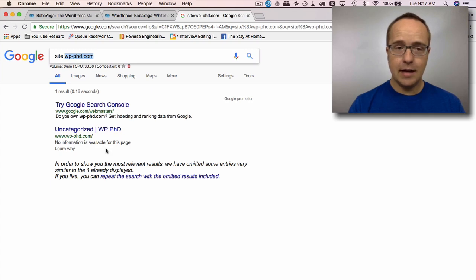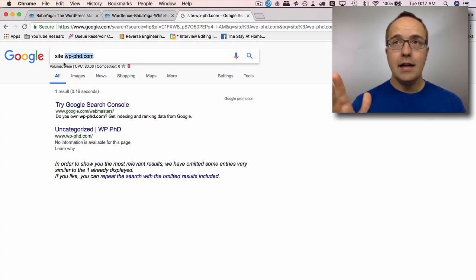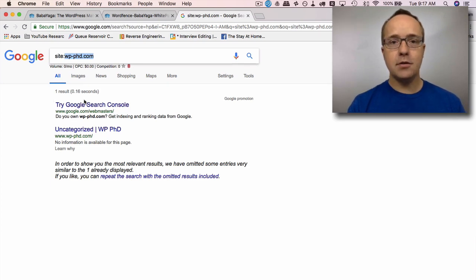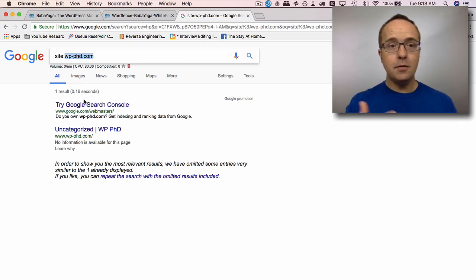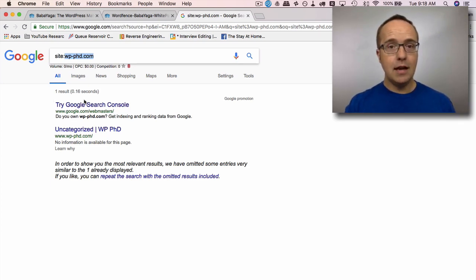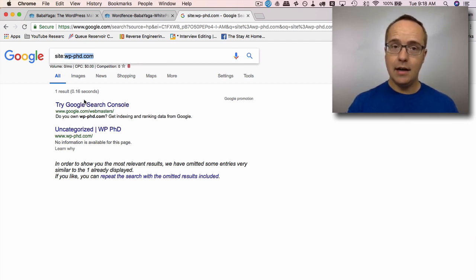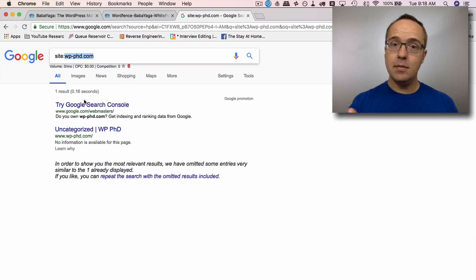So if you do this check and you find there are tens of thousands of results, and if you know for a fact that you didn't create those pages and you're confused as to why they're there, it's likely some kind of malware has created spam pages on your site. And it could be this one. If it is this one.